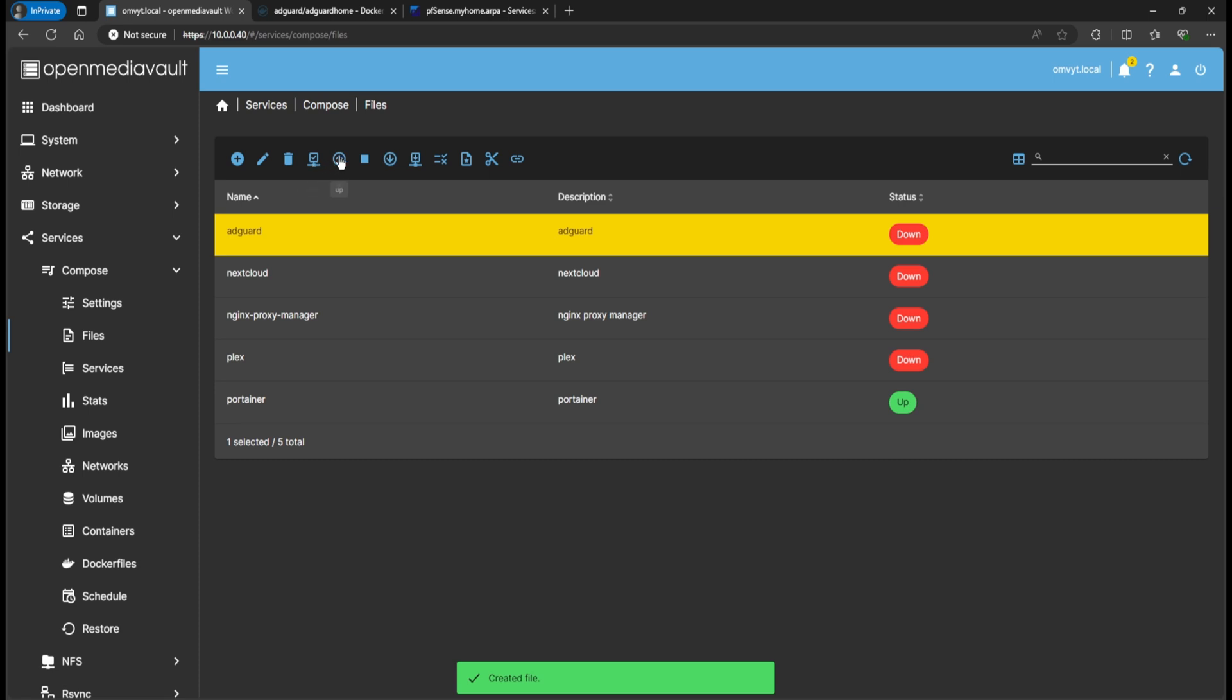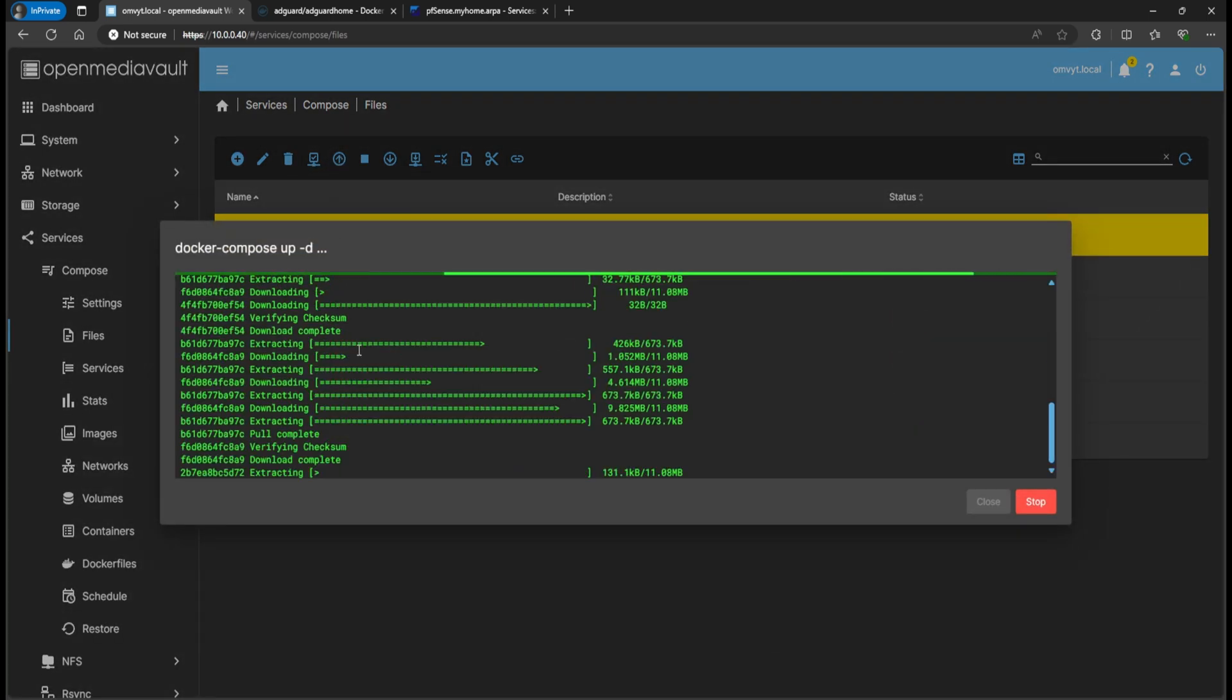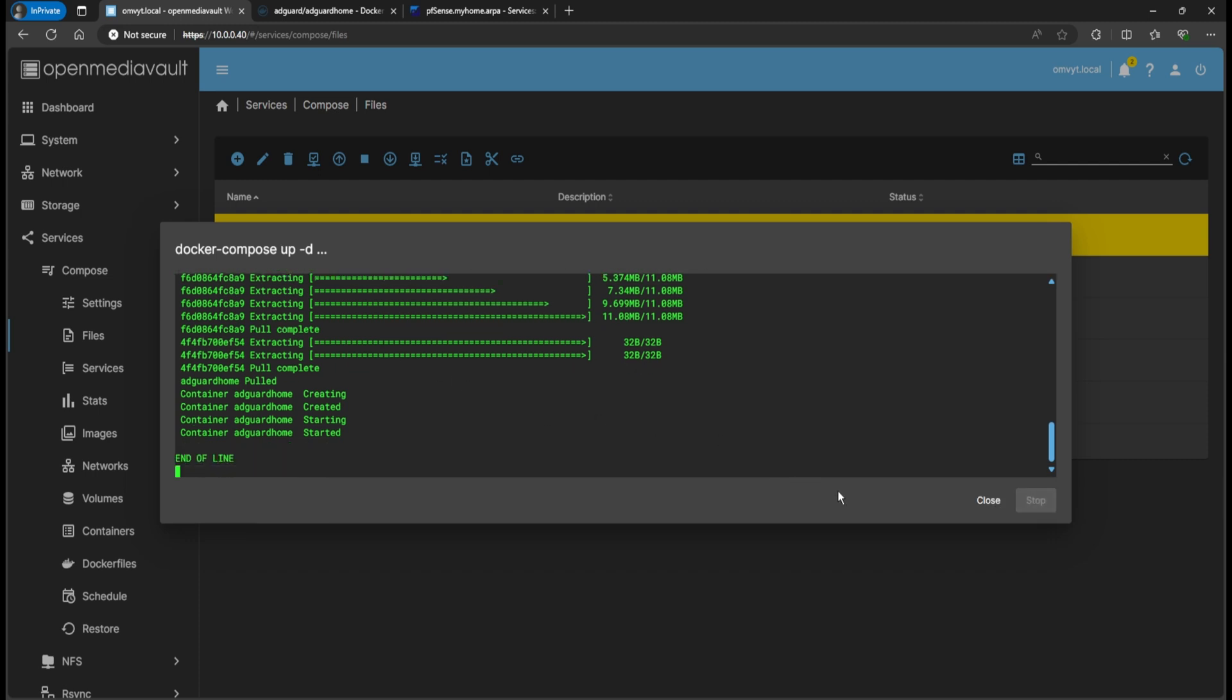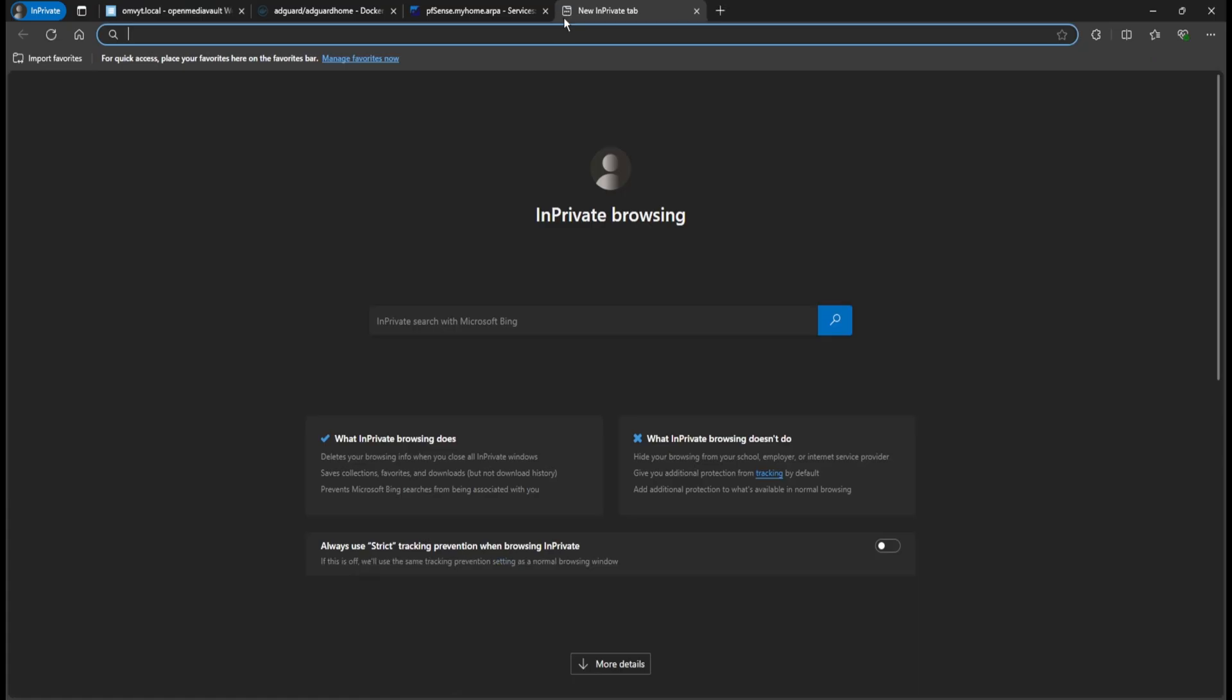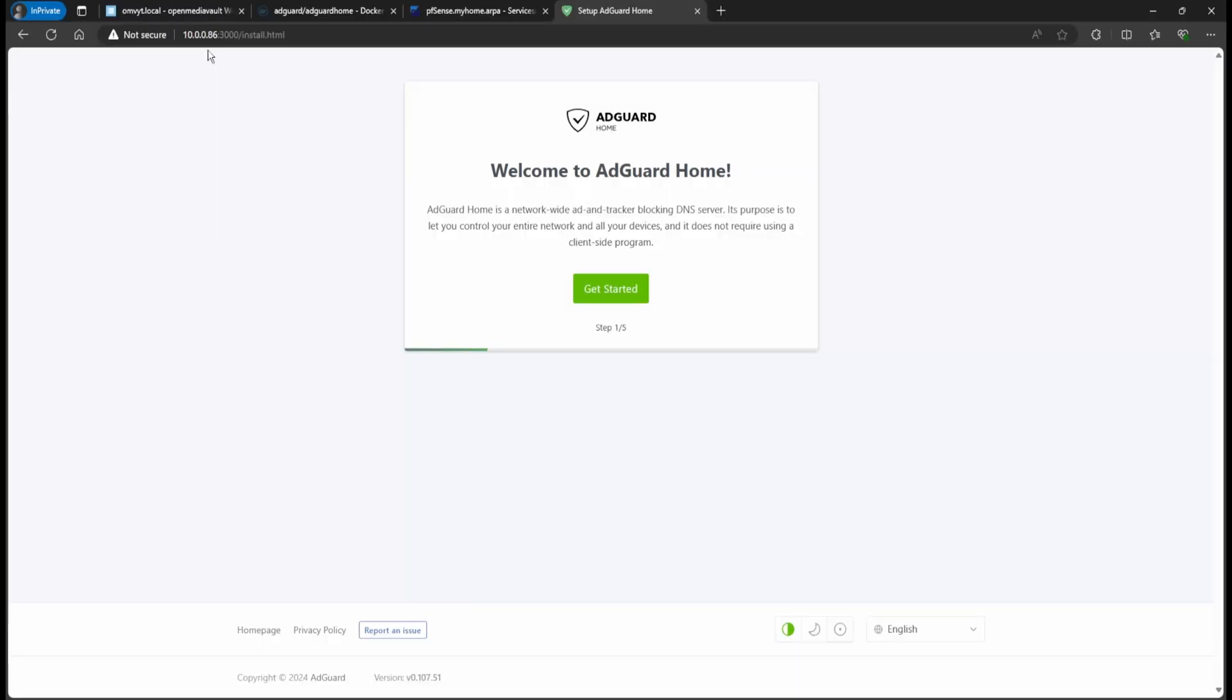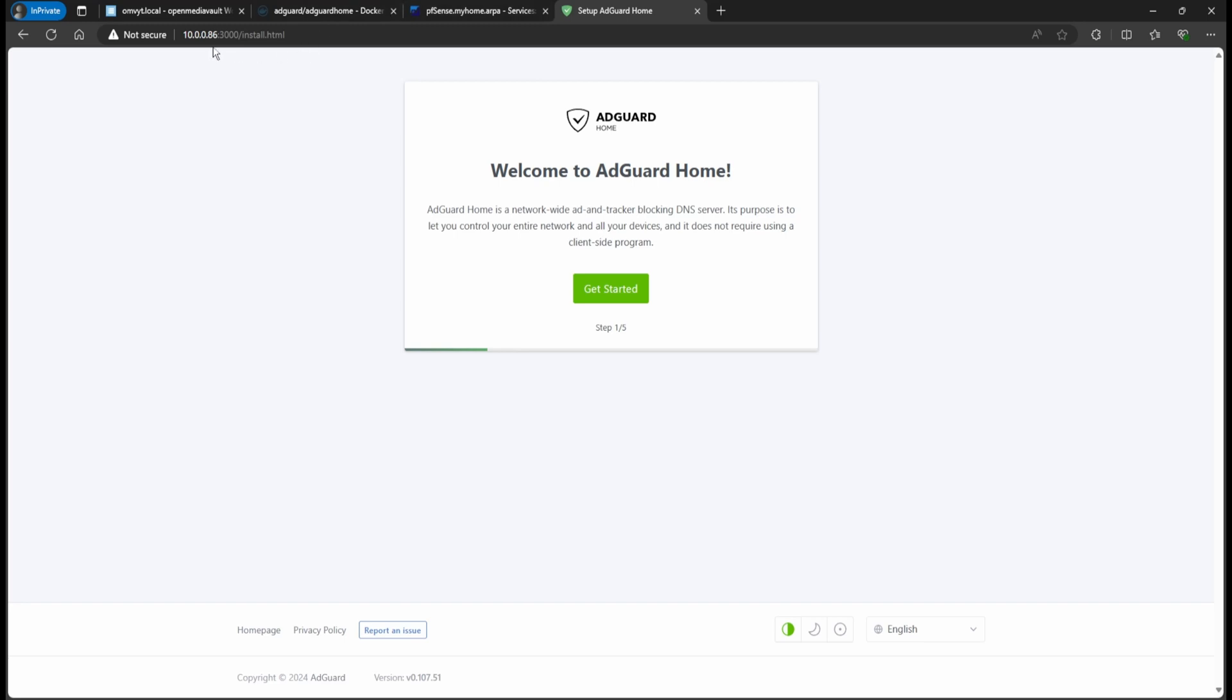And we can go ahead and click up. It's going to download the image file. Now we're going to go ahead and open up a new tab and you're going to specify the IP that you put there on the Compose file. So in my case, it was this 10.0.0.86. And you're going to do colon 3000. So if you guys missed that, the IP would be the one that you specified in here. You have to use colon 3000 for the initial setup.